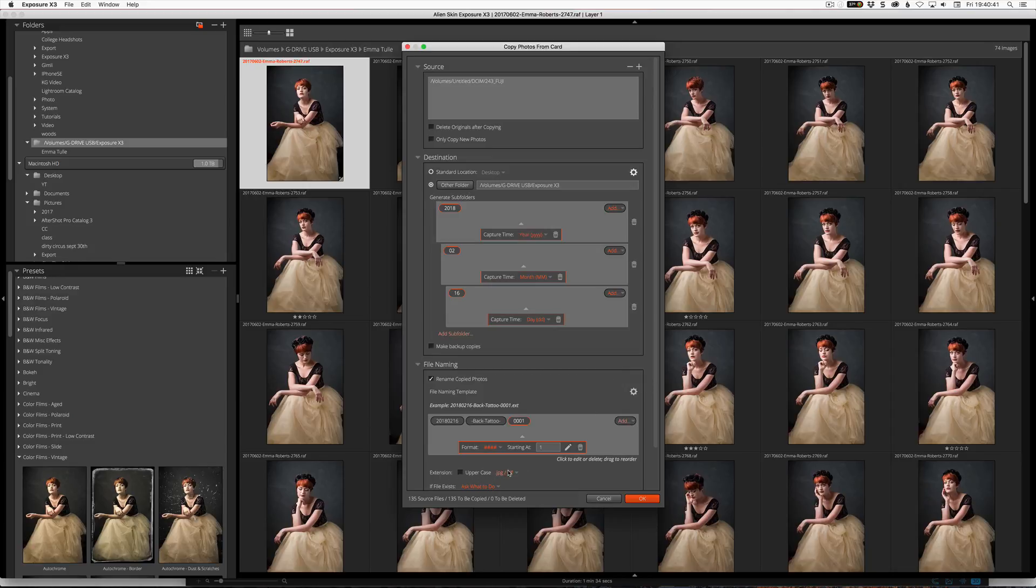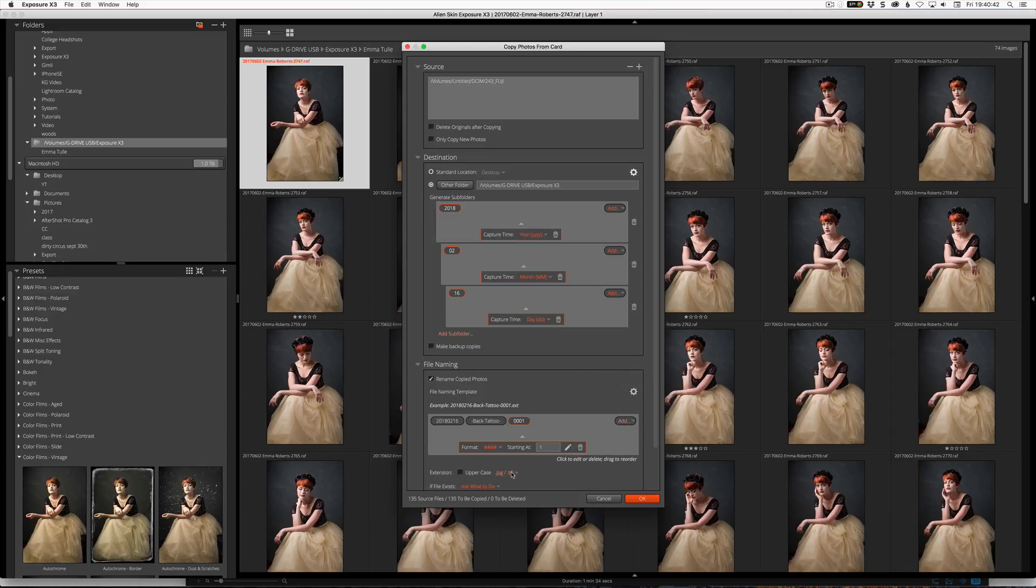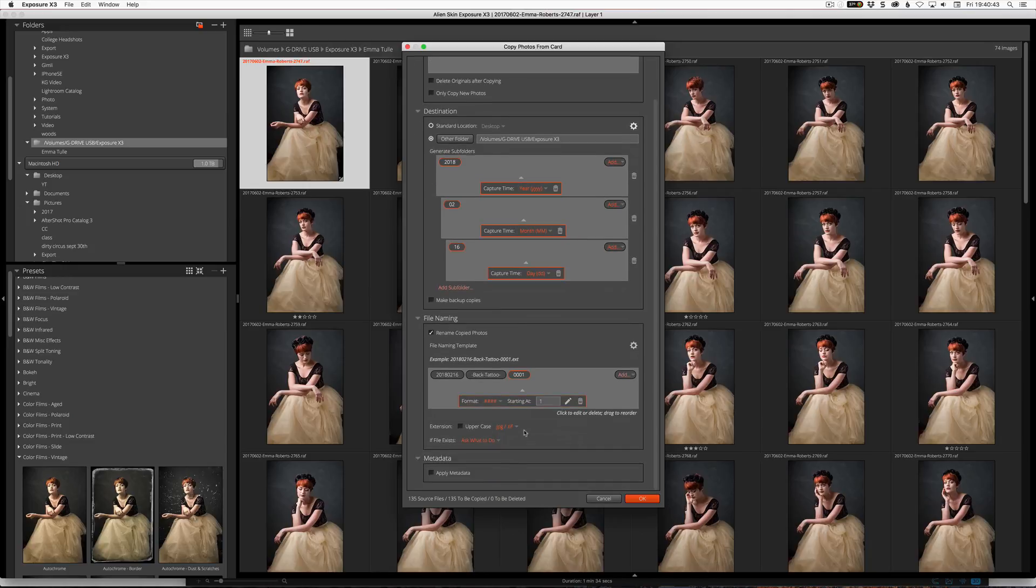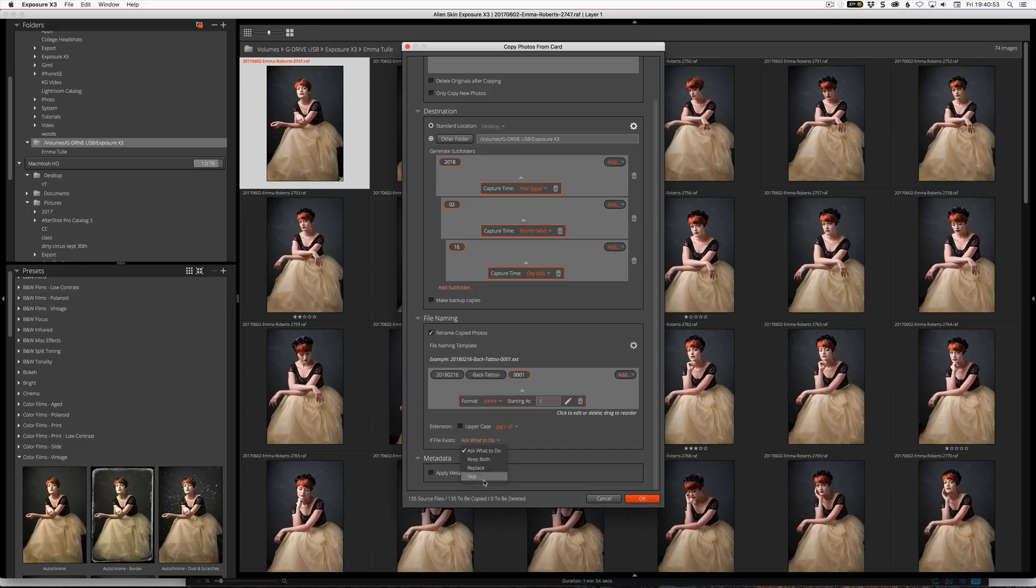But for now I'm just going to show you that so I can click here to get rid of that. So we've now created this setup here. So it will create inside Exposure X3 a 2018 folder, inside that an 02 folder and inside that a 16 folder. Well it's actually going to be a 14 folder because it takes the date from the images themselves. So if there was more dates on the card it would create a separate folder for each one based on the date. So you can also make a backup copy and you can select a location here.